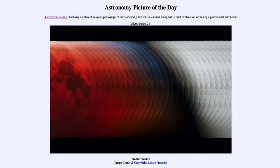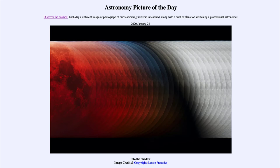Now, unlike a solar eclipse here on Earth where the moon completely blocks out the sun's light, one difference between the Earth and the moon is that the Earth has an atmosphere. The atmosphere is very good at scattering blue light and allowing red light through. So red light actually sneaks into the Earth's shadow, and that is why on the left-hand side here you can see the blood red color of the moon during the eclipse.